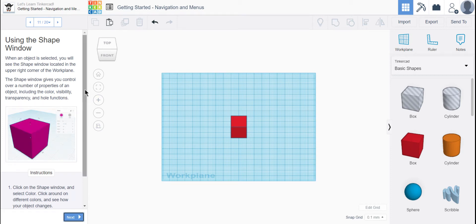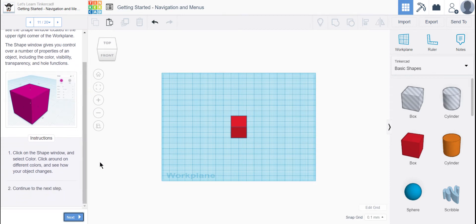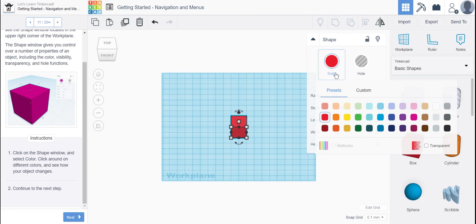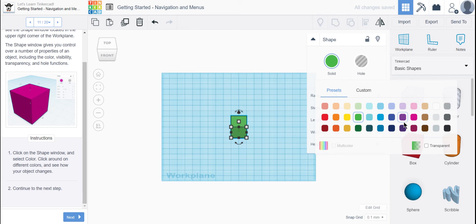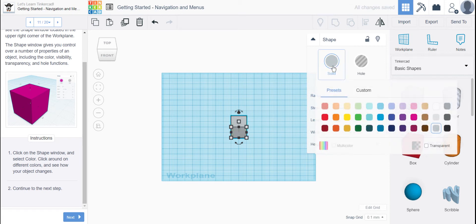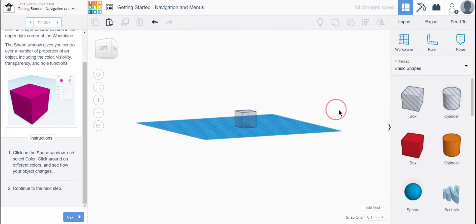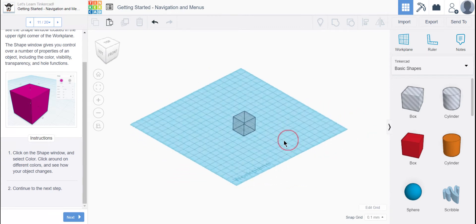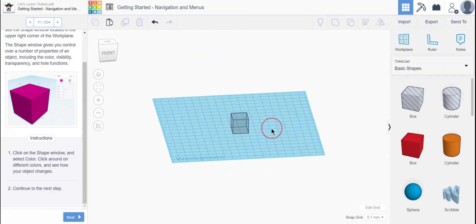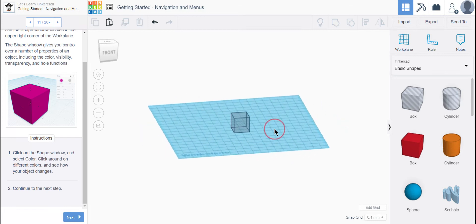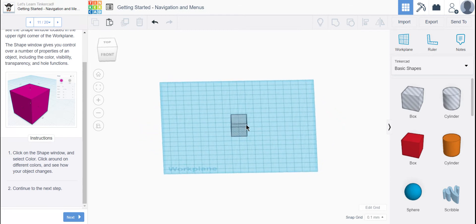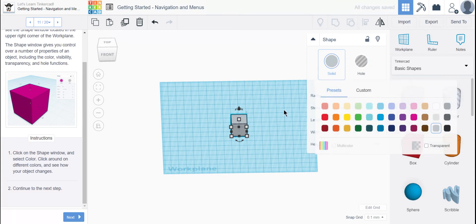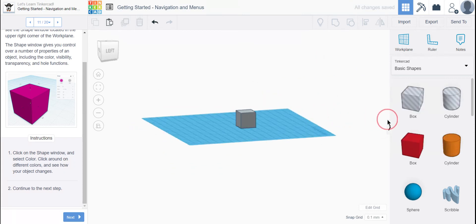Next. The shape window gives you control over a number of properties of an object, including the color, visibility, transparency, and hole functions. So if we click on the shape window, here it is. We can click color. We can change the color of our shape. We can even turn it into a hole. So you can see that now you can see through that box. If I were to combine that box with another solid shape, it would make a square-shaped hole in that other object. So it's no longer a solid. If I were to 3D print this, I would 3D print nothing. If I wanted it to be solid again, I'd just click the solid button, and now if I were to 3D print this, I would get a cube.